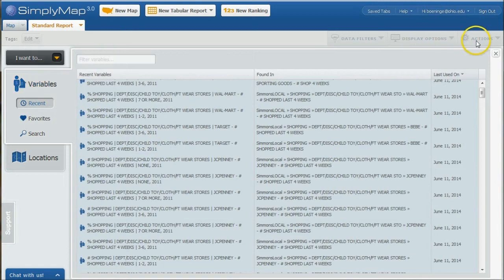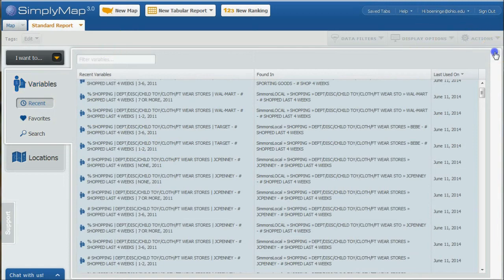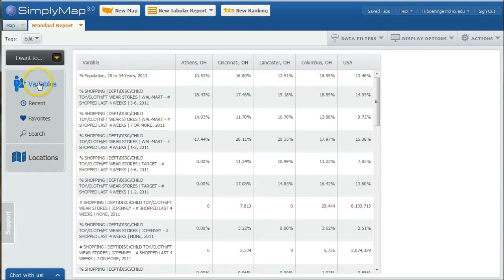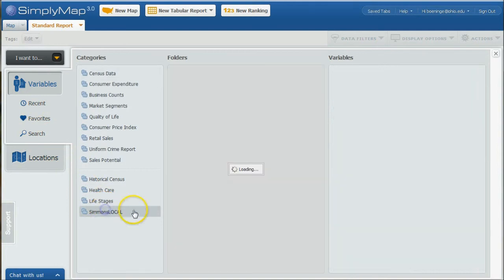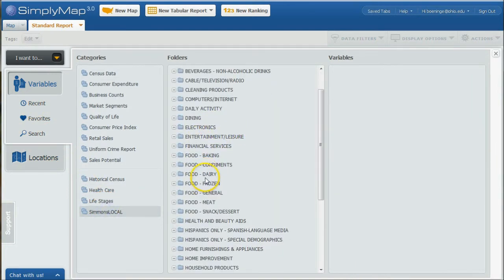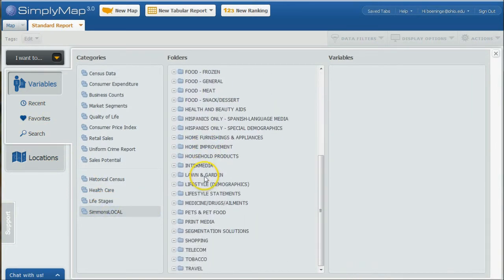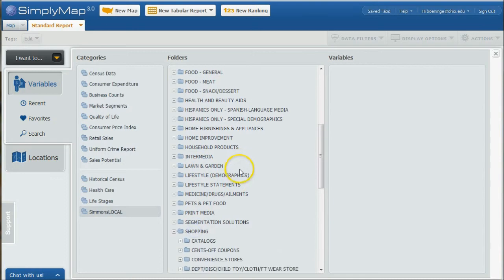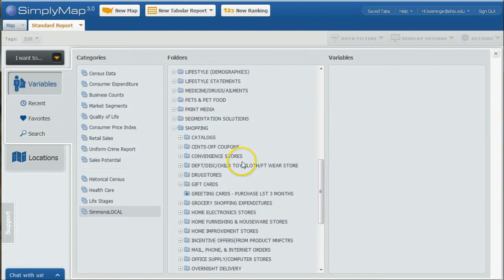That's a great way to go in and find data comparing shopping behavior and things like that in Athens. Under the variables here, Simmons Local, there's all kinds of stuff in here on shopping. This is just one example.